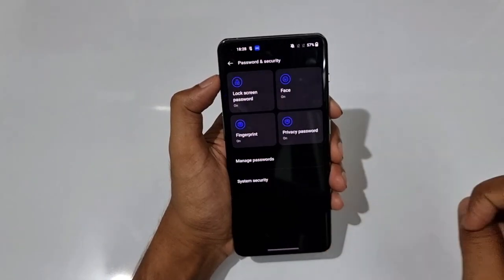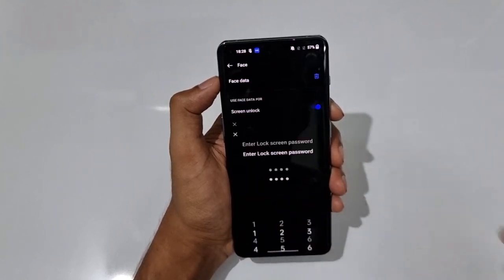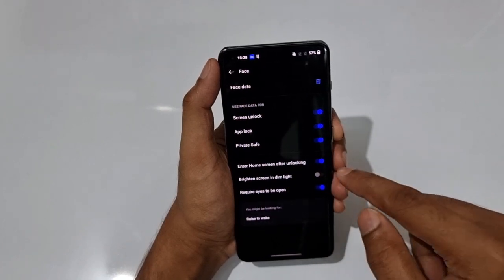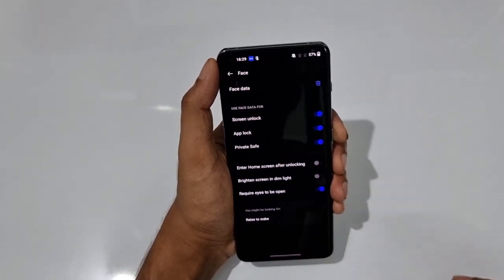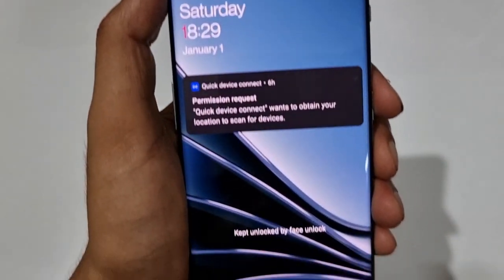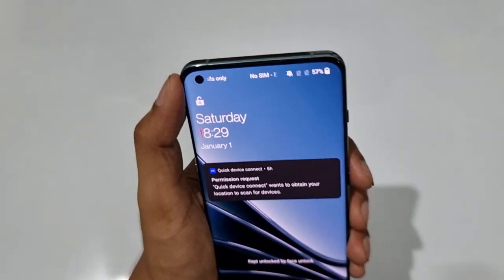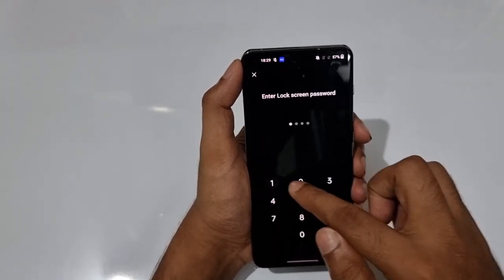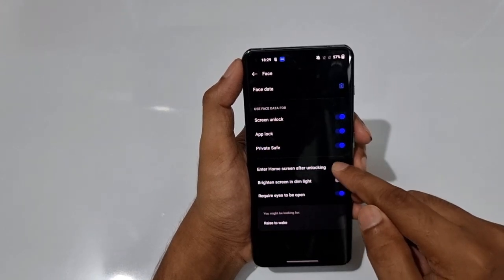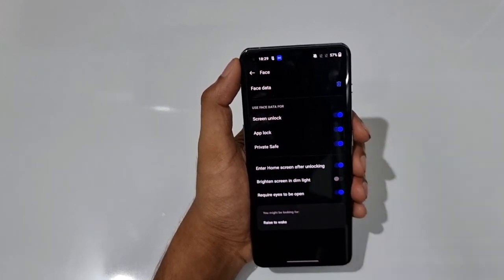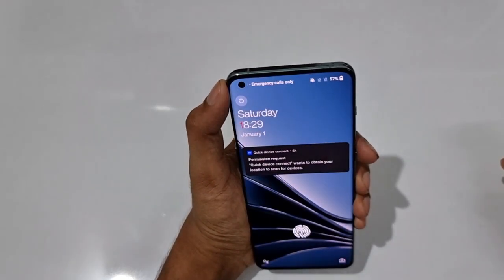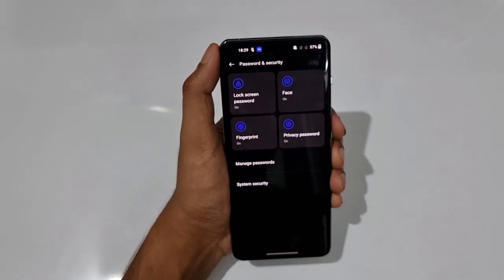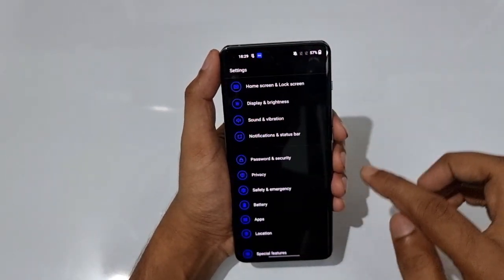In Privacy and Security under Face Unlock, there's a setting called 'Enter Home Screen After Unlocking'. If it's off, face unlock works but you still need to swipe to get to the home screen. Turn this on and it takes you directly to the home screen after face recognition.